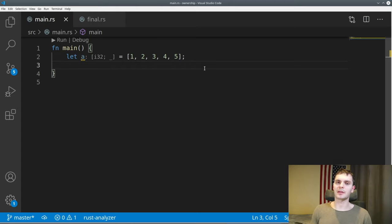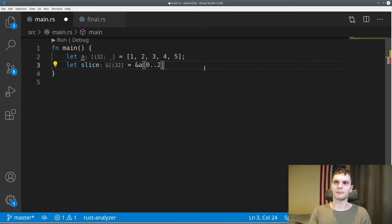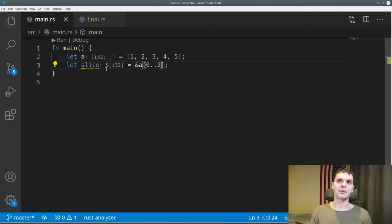We can also have slices on different types of collections. For example, if we have an array and create a slice variable set to &a[0..2], our slice references the first two values in the array. Notice the type here is &[i32] because the array stores a list of signed 32-bit integers. And there you have it — chapter four of the Rustling book complete. We learned about ownership, memory management, references, borrowing, the slice type, and much more. If you liked this video, make sure to give it a thumbs up, and if you want to see more Rust content, hit subscribe and the notification bell so you can be notified when the next video comes out.